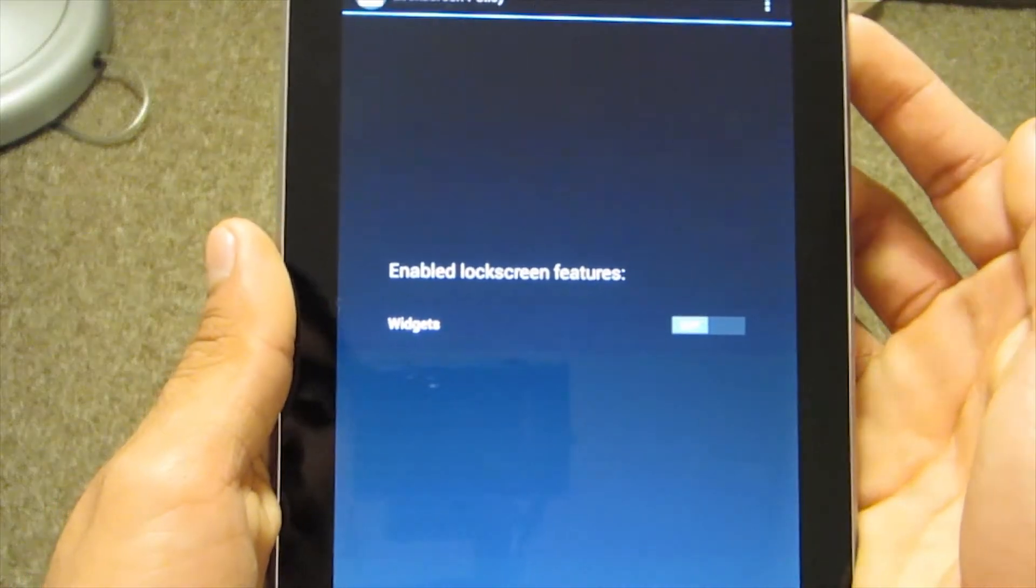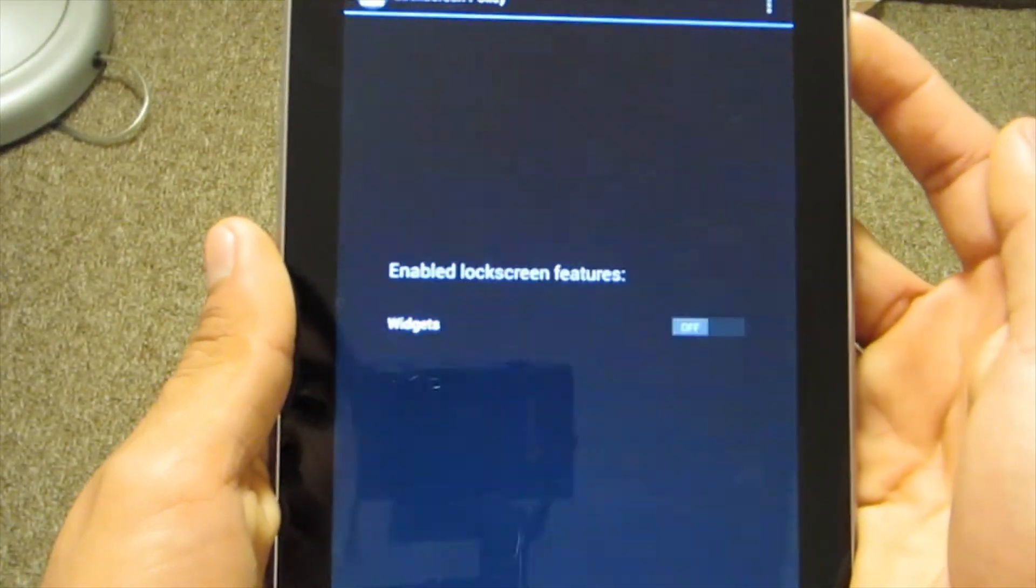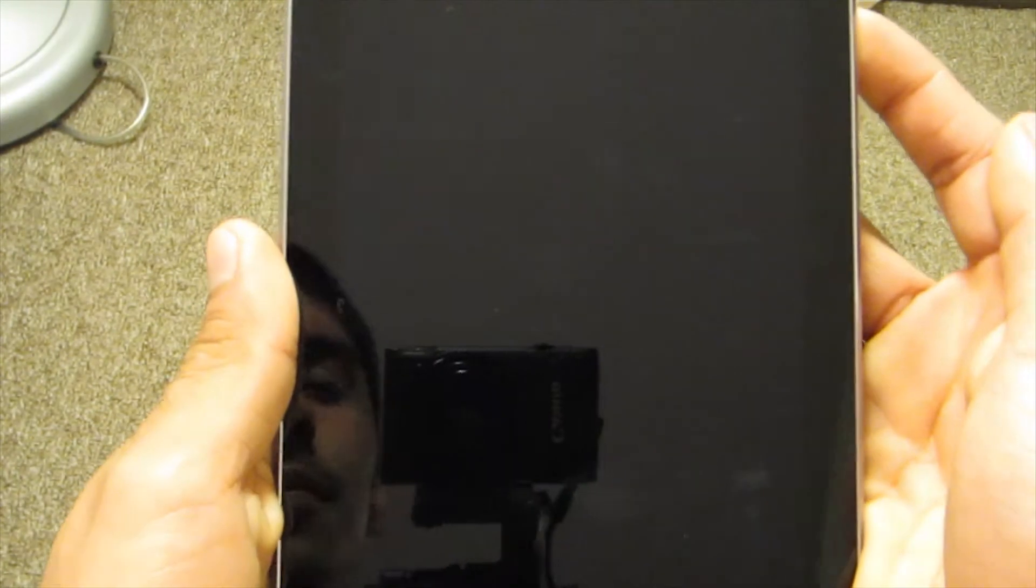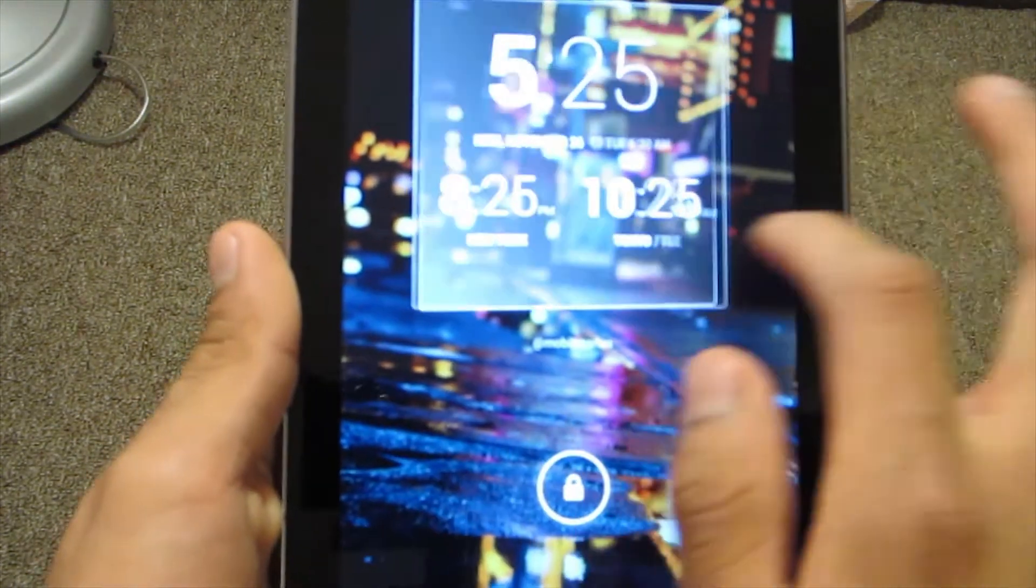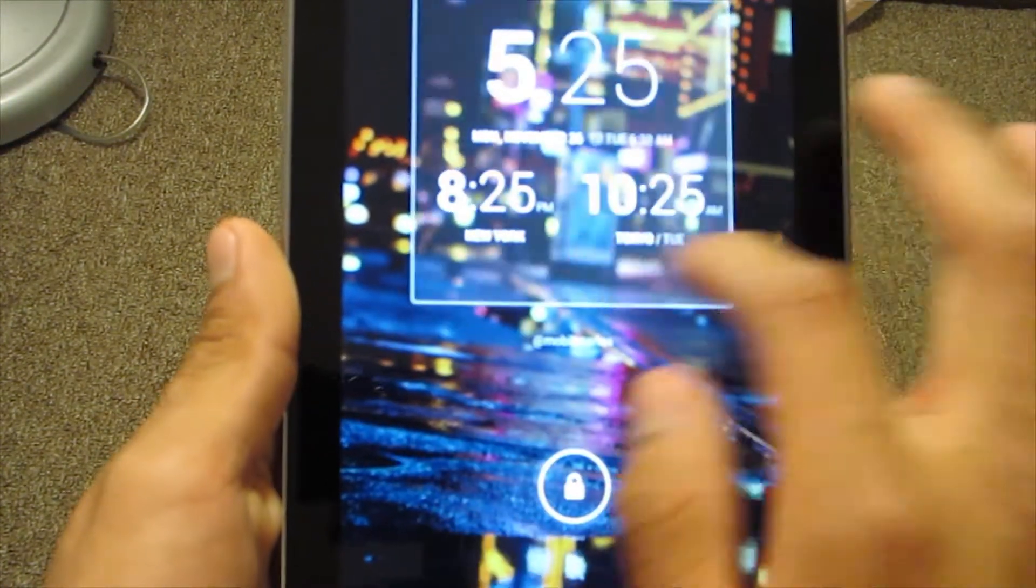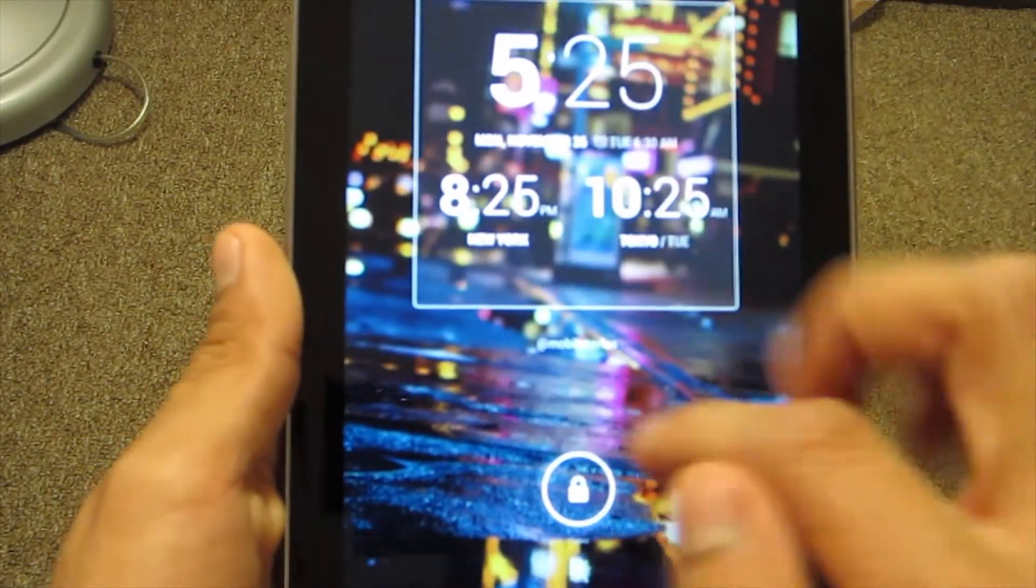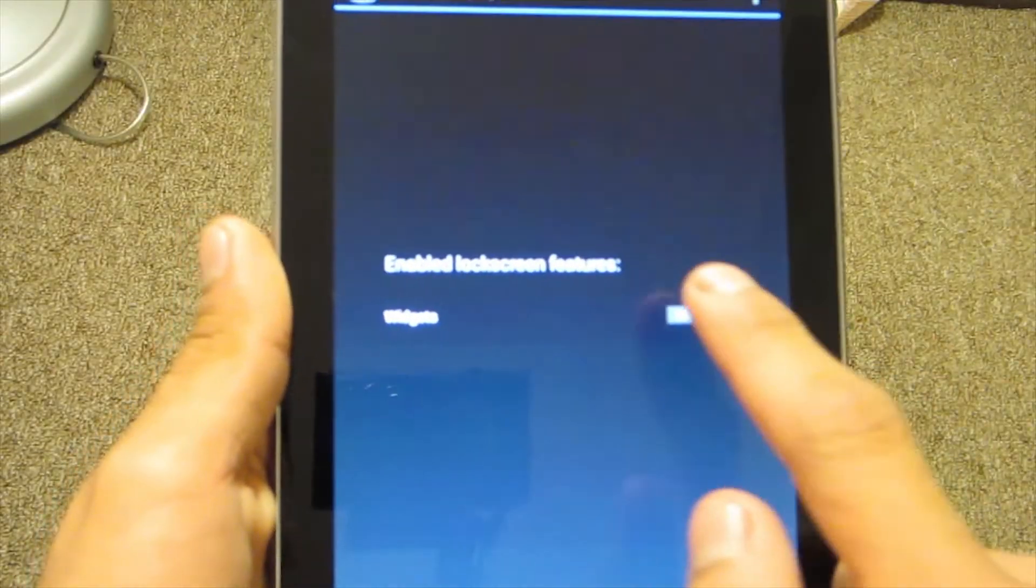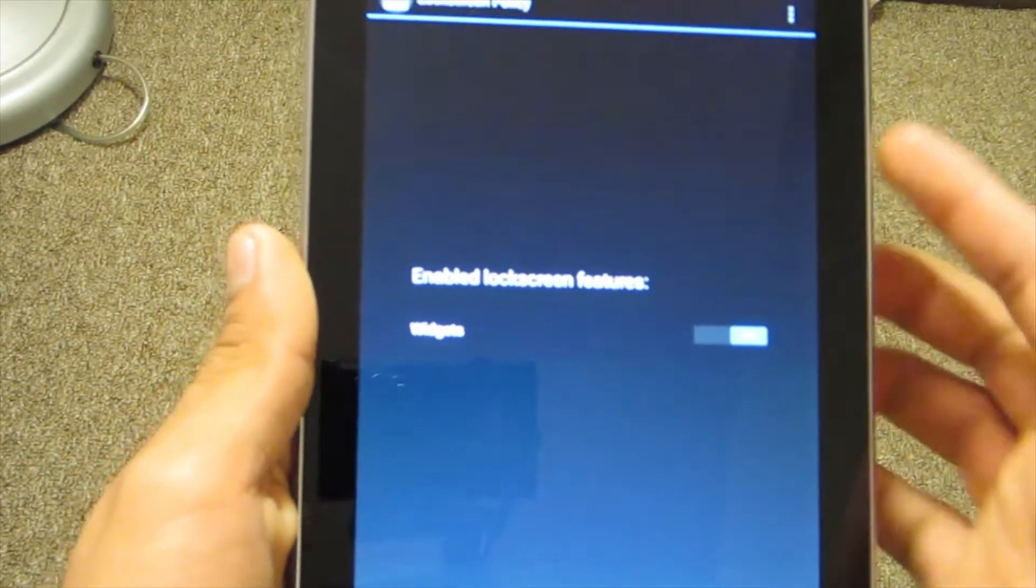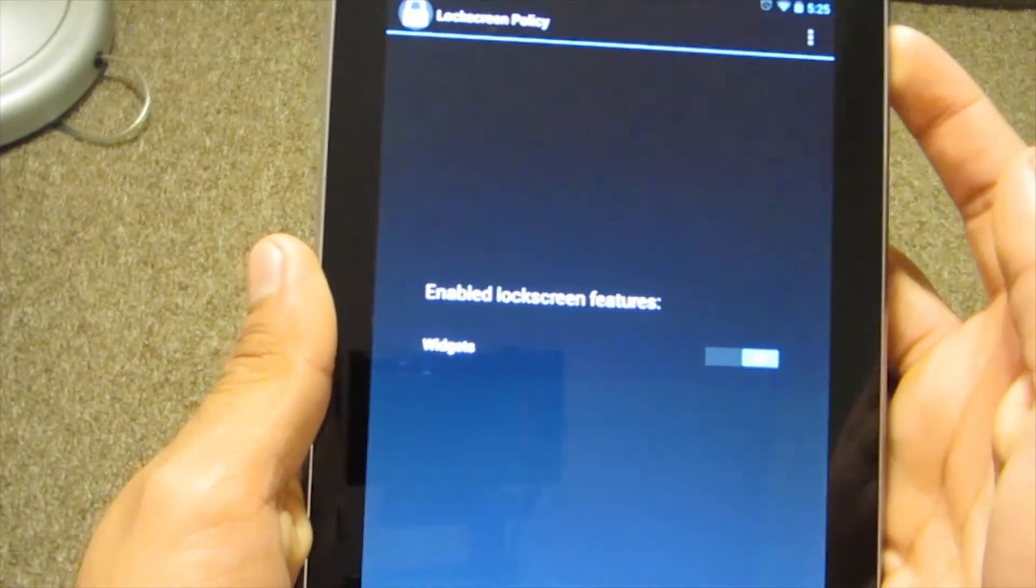Once you hit that toggle button you can lock your screen and see if the widgets have been disabled. As you can see they have and they're gone now. To get them back just hit the toggle button to on and they will activate once again.